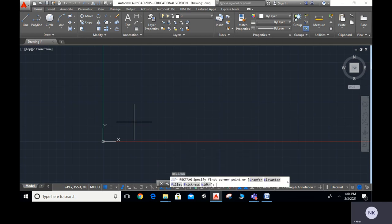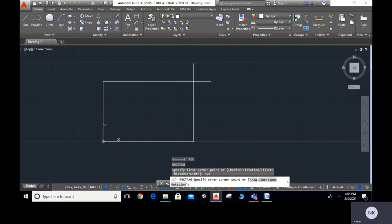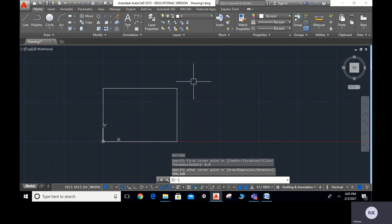Now we have to specify the work area. Type REC ENTER. The first point is 0,0 — ENTER. The other point is 594,420 — ENTER. This is our work area.